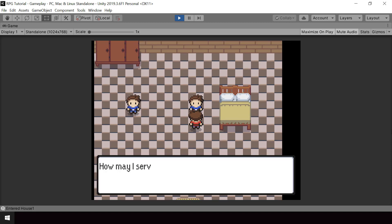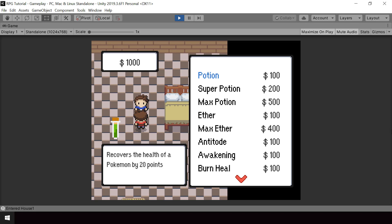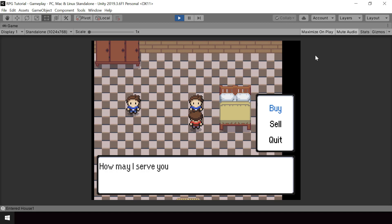Hey everyone, welcome to part 84 of my Pokemon game series in Unity. So in this video, we'll complete the shop system. We'll make some improvements to the shop UI so that we can see the player and the merchant while the shop UI is opened and we'll also save the money of the player.